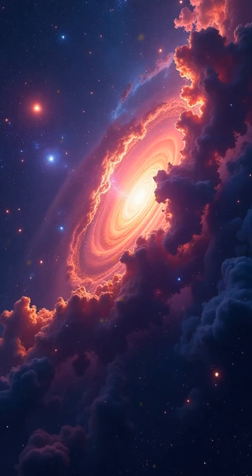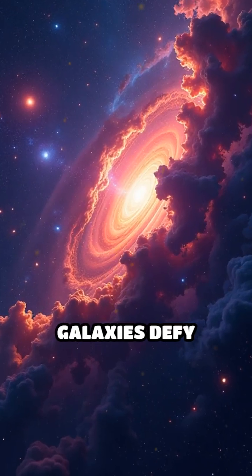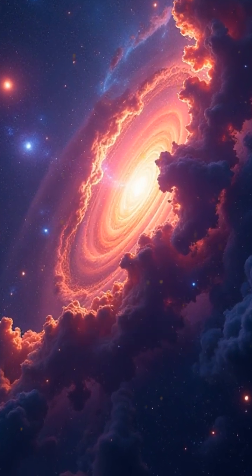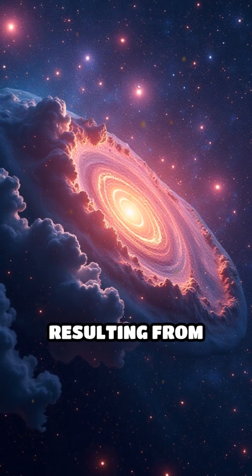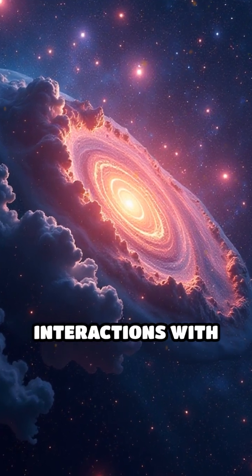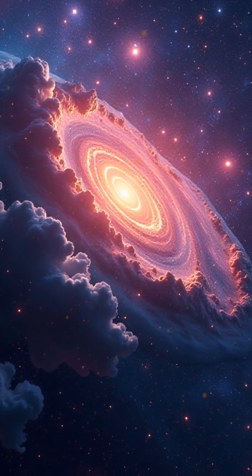Irregular galaxies defy classification, displaying chaotic structures and often resulting from gravitational interactions with neighboring galaxies.